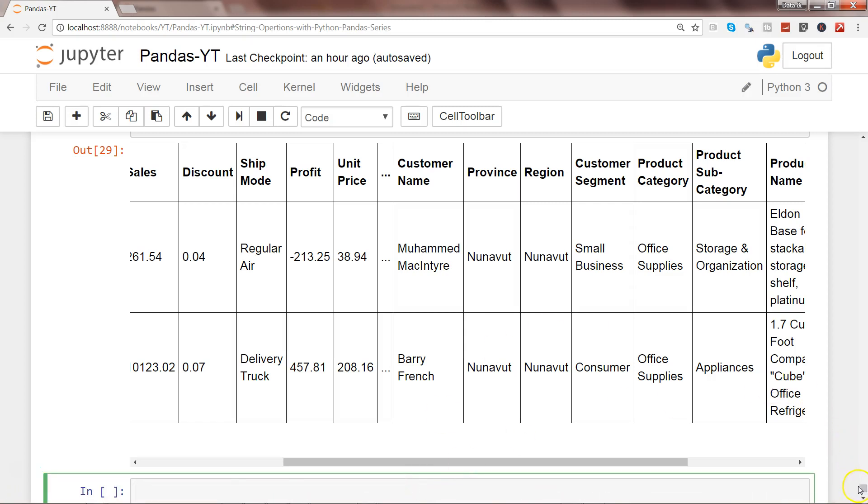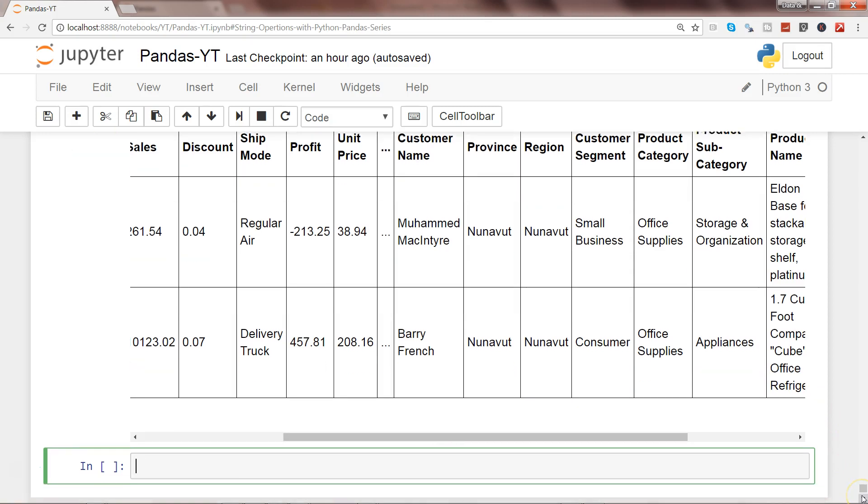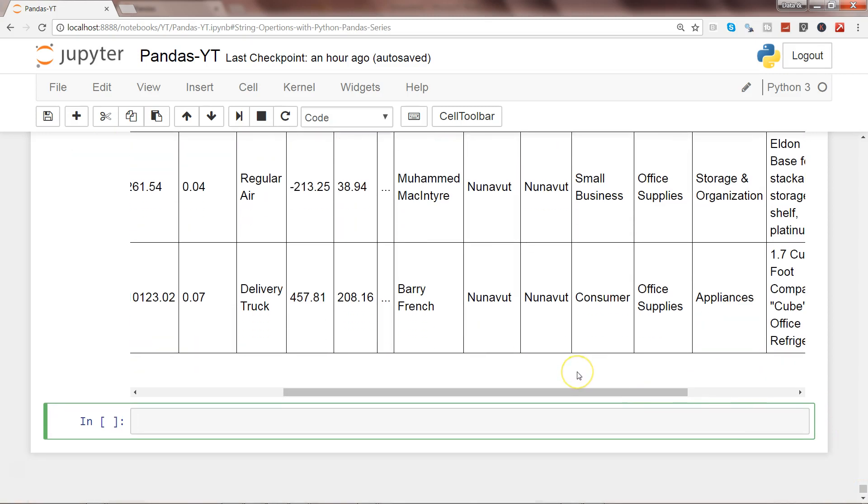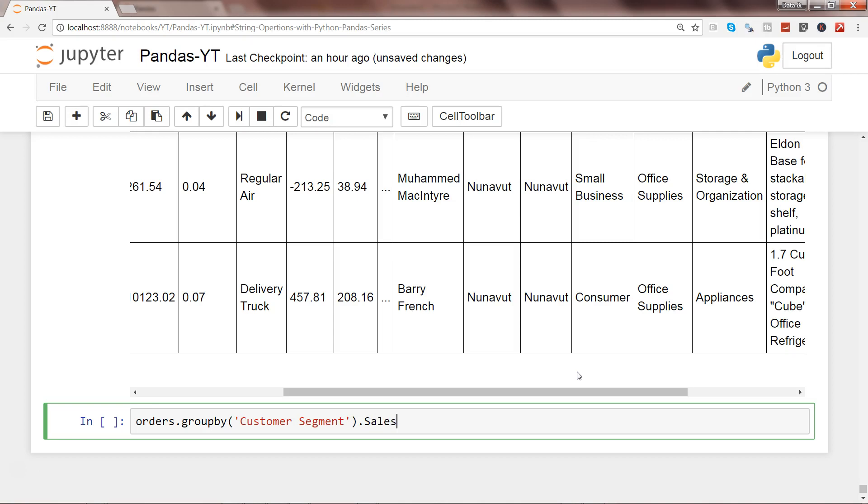To answer that question, what we can do is write orders.groupby and group by customer segment, and we say sales.sum.